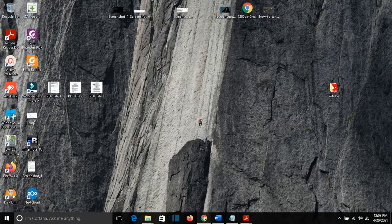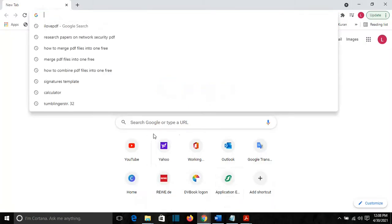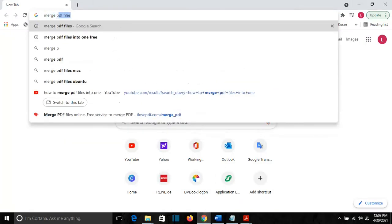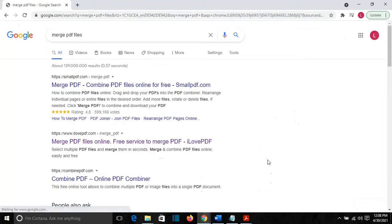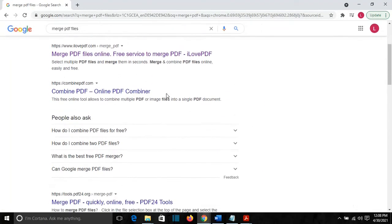To do that, I will open Google Chrome and I will search Merge PDF Files on Google. And it will show me many websites.